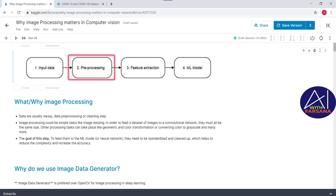Hello, welcome back to my session. I'm Asana. In today's session, we are going to discuss image processing techniques. The ultimate goal is to understand what steps are to be done when we pass images as input, and what steps to take before passing them to a model.